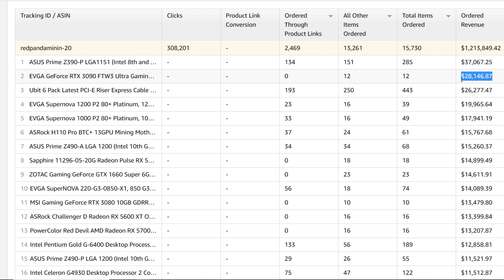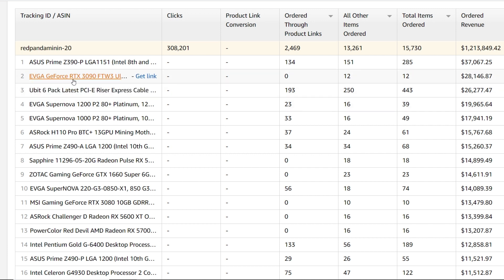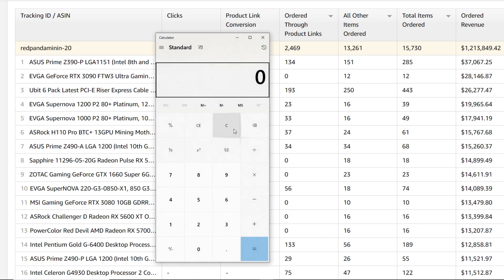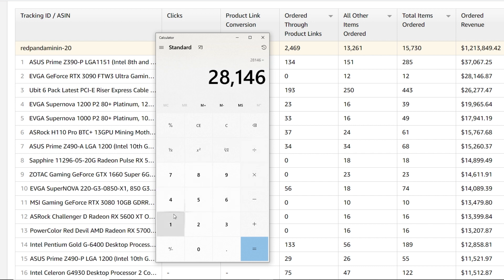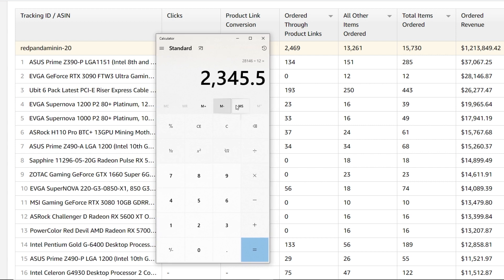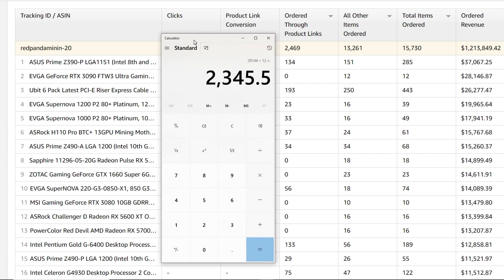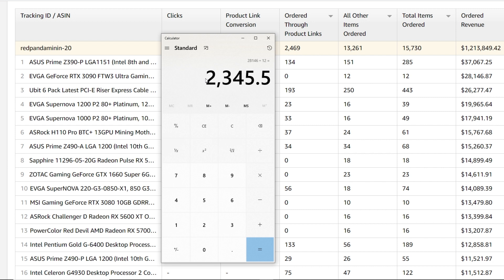First thing that pops my eye right away is the highest thing in terms of revenue - this $28,000. There is an RTX 3090 For the Win 3 and somebody ordered 12 of them, potentially. I'm not sure if it could be one person or multiple people, but we're just going to do a theoretical thing here. So we're going to take $28,146 divided by 12. That is $2,345.50 USD. Actually in my mind right now I think that's not too bad for the RTX 3090 For the Win 3.